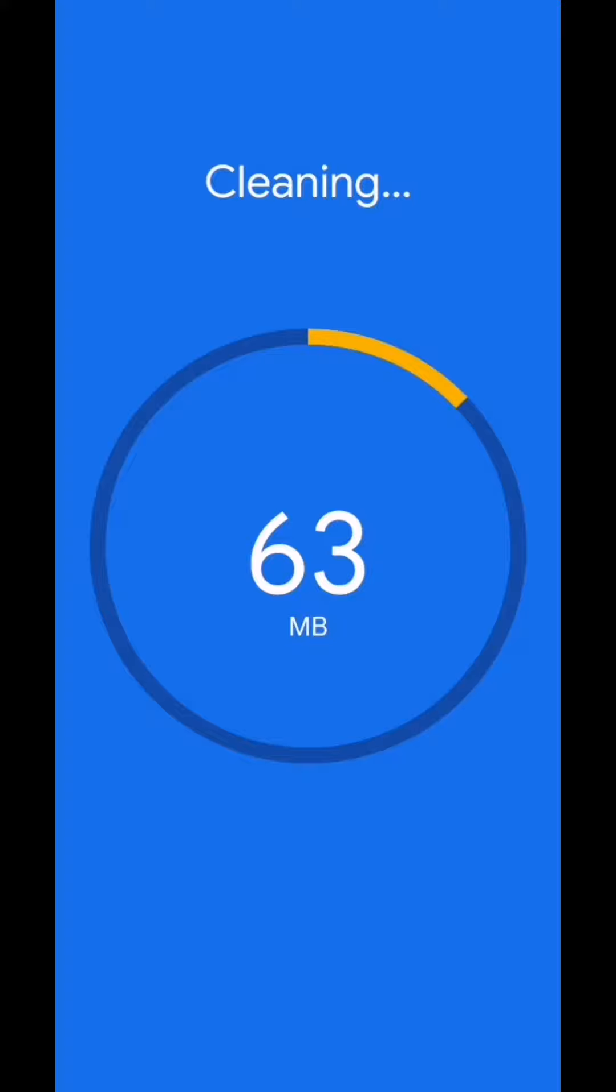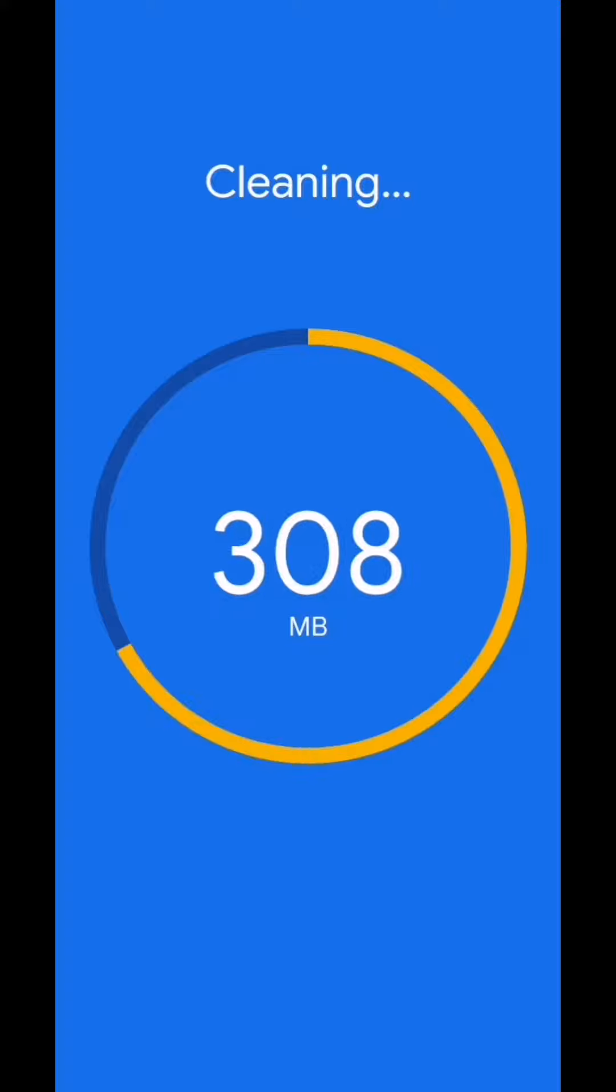When you do this, this is going to improve the performance of your phone like never before. You will feel like you're using a new phone.